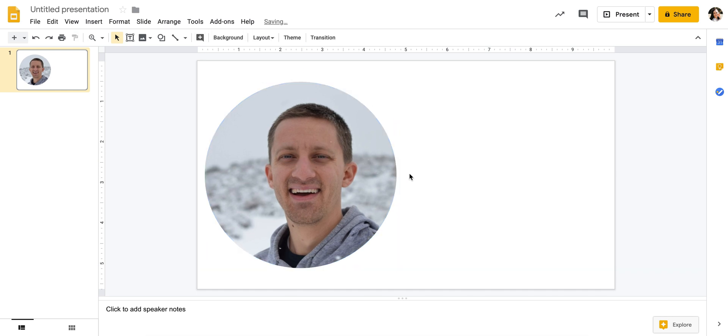So that is how you do that, and hopefully that helps you save some time when editing pictures within Google Slides.